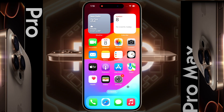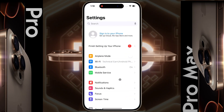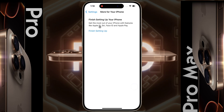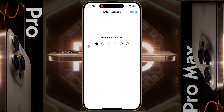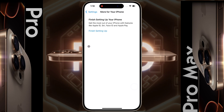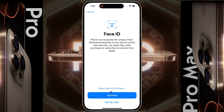Friends, if you want to complete the settings we skipped, watch this video till the end. Go to iPhone Settings and click on 'Finish setting up your iPhone,' then click 'Finish setting up' again. Enter the passcode you set on the lock screen. Now you need to set up your Face ID, so click on Continue.